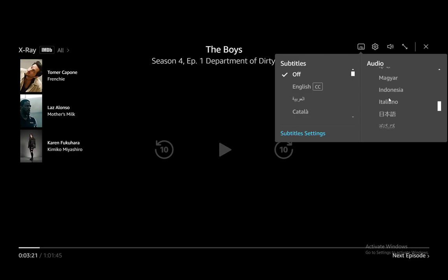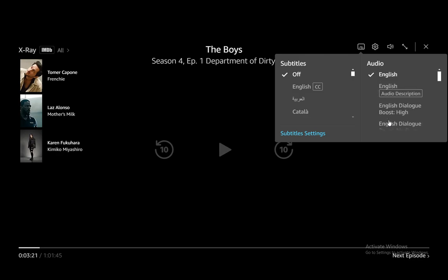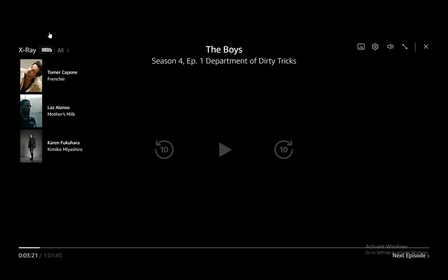Under audio, what you need to do is make sure that whatever audio is selected — as you can see there are a lot of languages here — make sure it doesn't have audio description enabled. When this is enabled, it's for sight-impaired people to get an audio cue of what is happening on screen at the moment, and that is where your narrator will be. However, if you select English instead of English audio description, then you won't have any narrator and you should be good to go.